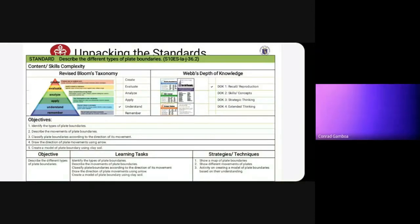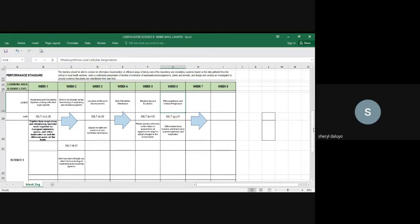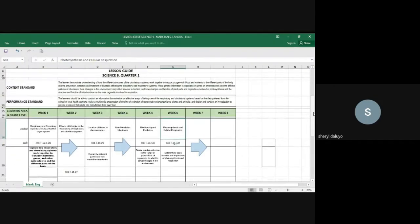Thank you, Ma'am Aisha. Next is the combining of MELCs, to be presented by Sir Mark Ayan Lanseta. Thank you. This day I will be presenting a lesson guide for Science 9, Quarter 1. Basically, Quarter 1 in Grade 9 Science focuses on Biology, and it comprises a seven-week session.